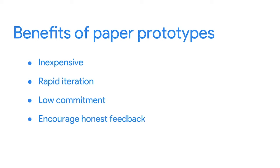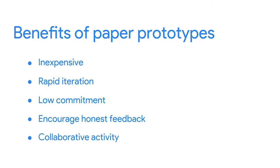Fourth, paper prototypes encourage honest feedback. Paper prototypes are less polished, which makes your teammates and users feel more comfortable criticizing them. Finally, building paper prototypes is a collaborative activity. There can never be too many cooks in the kitchen. For example, different members of your team could each quickly sketch their own prototype for a specific page of an app. There are, of course, some drawbacks to paper prototypes.